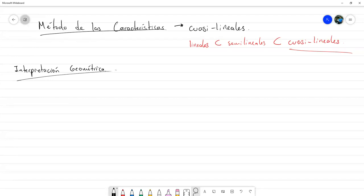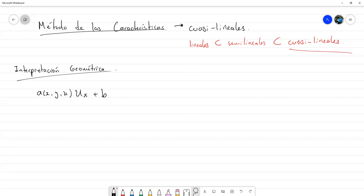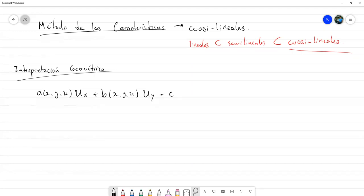Partimos de la ecuación: A(x, y, u) por la parcial de u respecto a x, más B(x, y, u) por la parcial de u respecto a y, menos C(x, y, u) igual a cero. Esta es la forma general de una ecuación diferencial de primer orden cuasilineal.